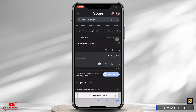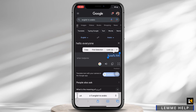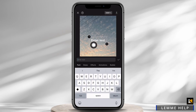Simply tap and hold on the text and the text will be selected. Now tap on the Copy option. In the pop-up that appears, go back to CapCut and paste the text we just copied into the text box.